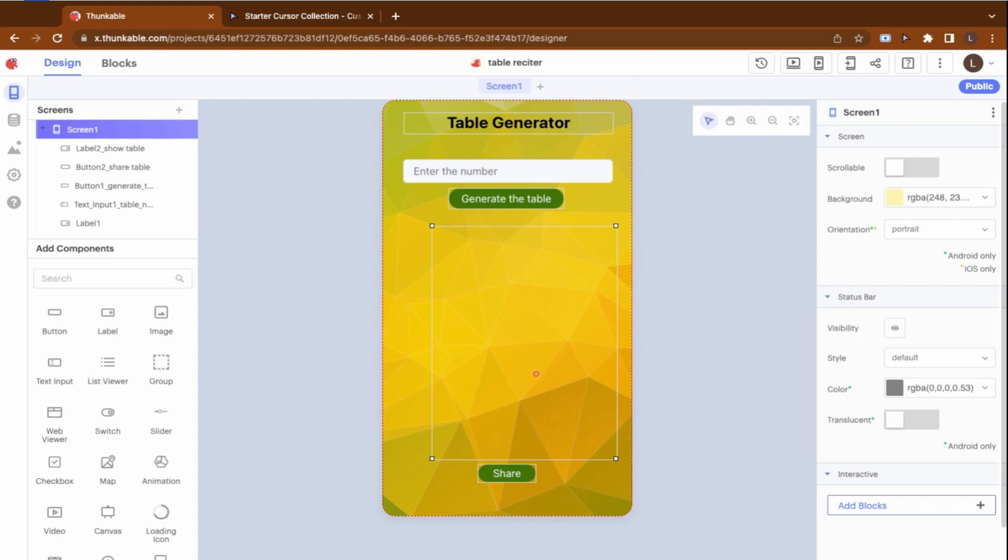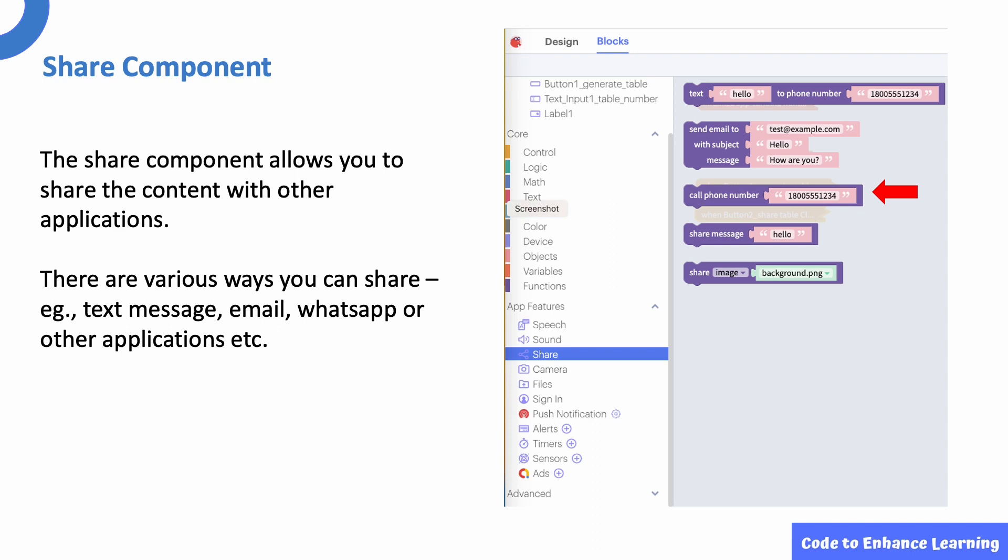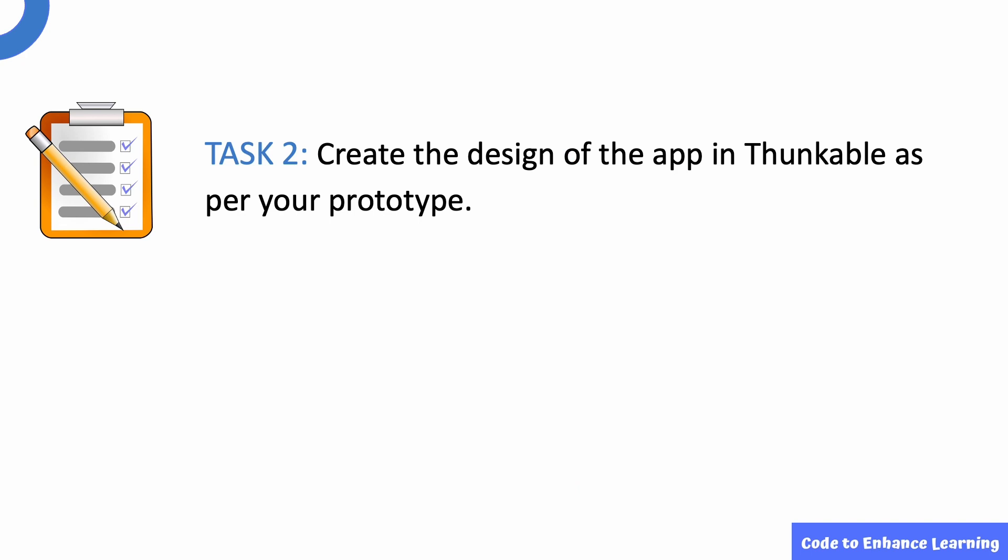I have also used a label to display the table. In this project, we will be using a new component called Share which will enable us to share a table to other applications. Let us look at this in detail. The Share component allows us to share any content from a project with other applications. The Share component can be found in the Blocks tab under the App Features section. Using this component, we can share content to a phone number, call a phone number, share content to other applications like WhatsApp. We can also share images through this feature. In today's project, we will be sharing the table generated through email. This brings us to Task 2. Create the design of the App in Thunkable as per your prototype.